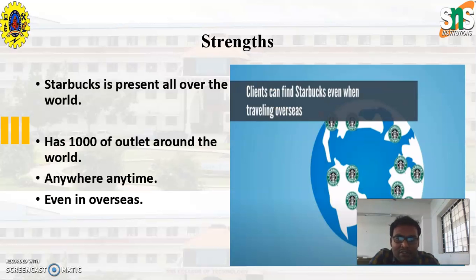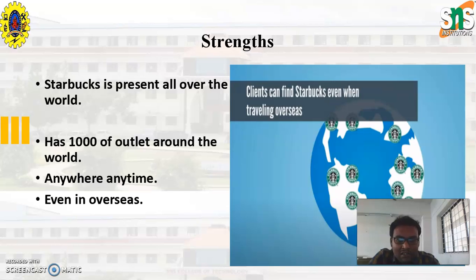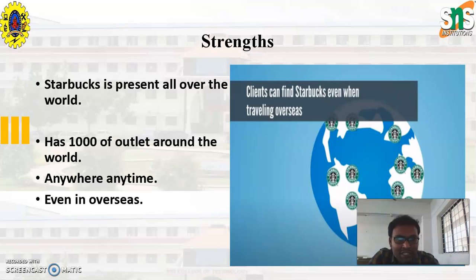Next, Starbucks is present all over the world, which is also one of its major strengths. Wherever we go, anytime, at any area, we can get Starbucks coffee. It has thousands of outlets around the world. Even in overseas conditions or any geographical area, we can get Starbucks coffee.